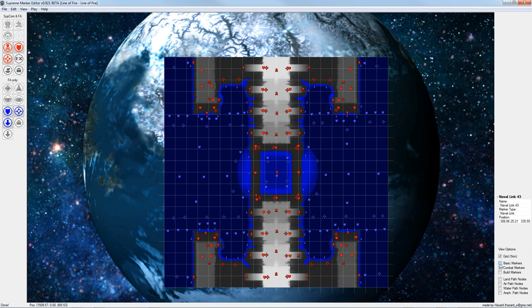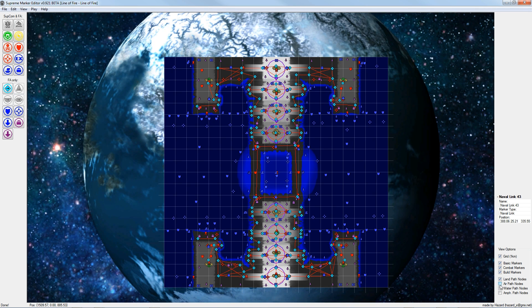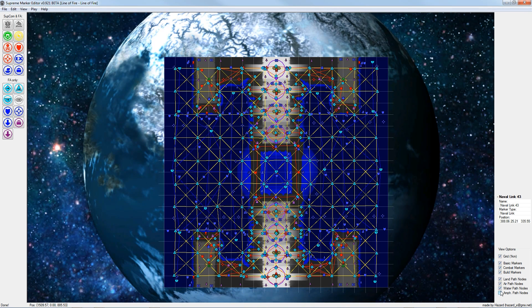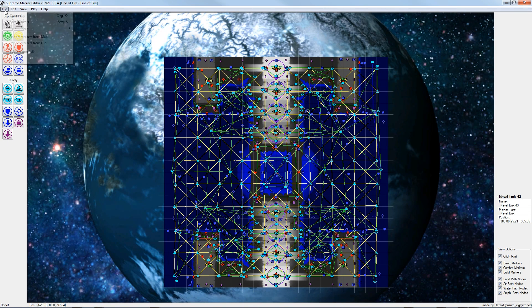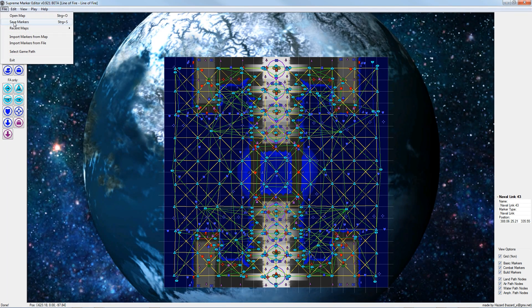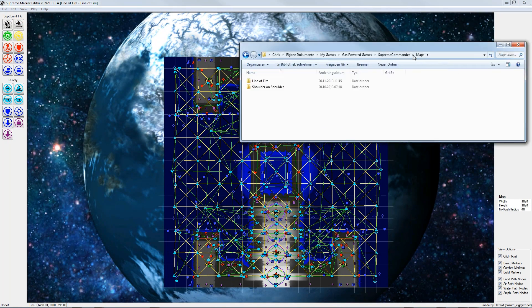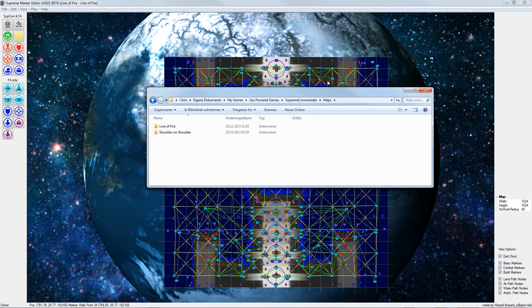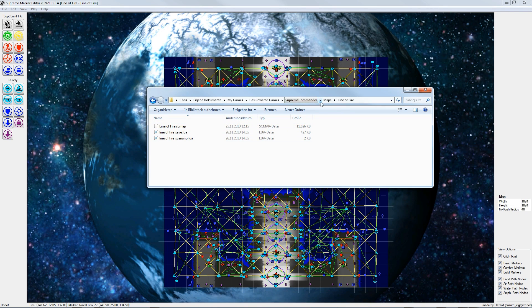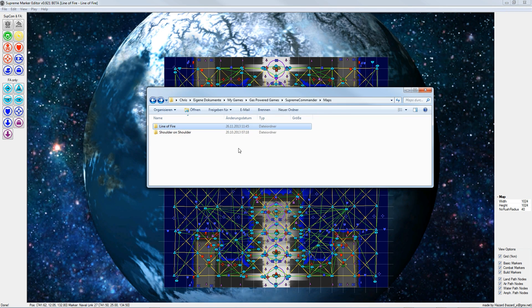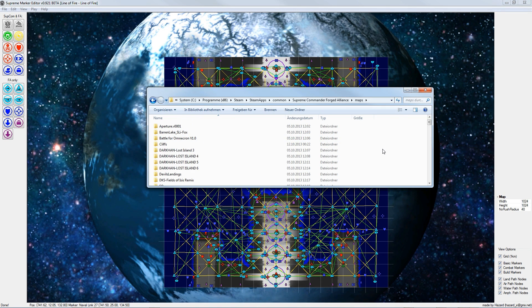When all this is done I check the checkboxes in the view options so I see everything and go to File, Save Markers. After that I copy the whole folder from the Supreme Commander Maps Line of Fire directory and paste it to the Forged Alliance Maps folder.